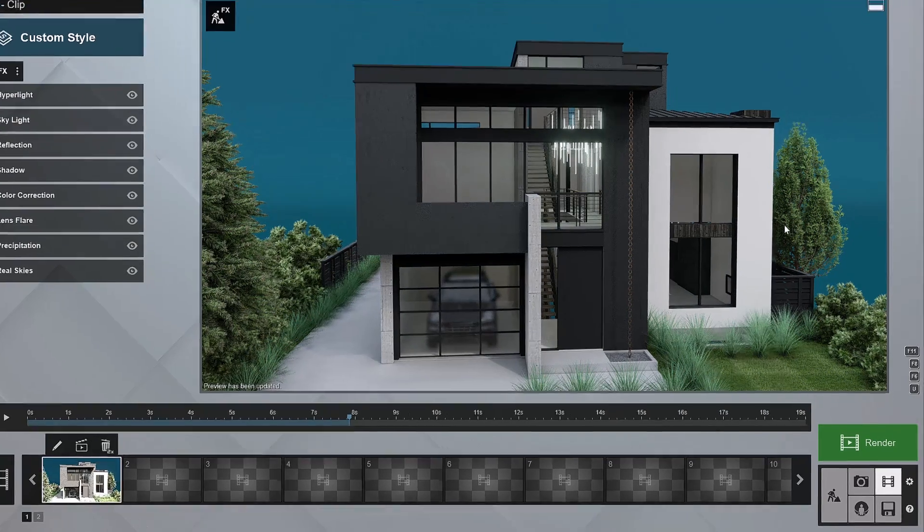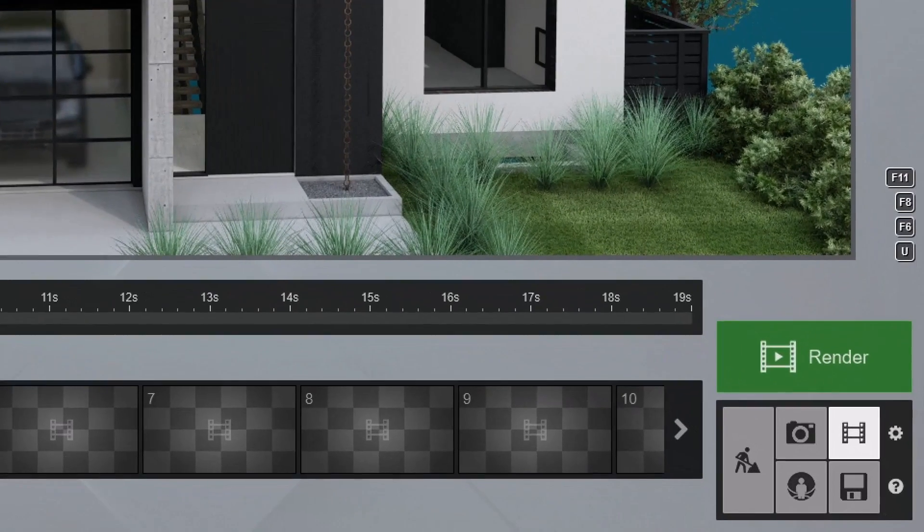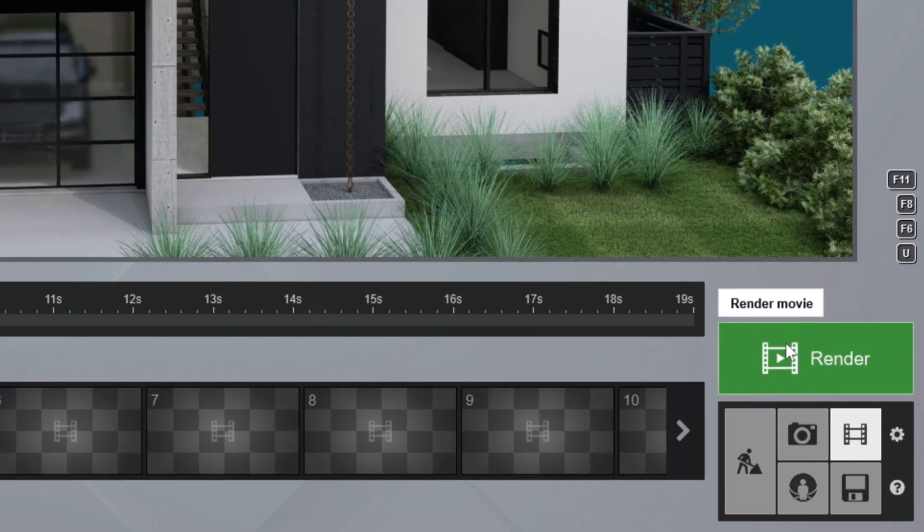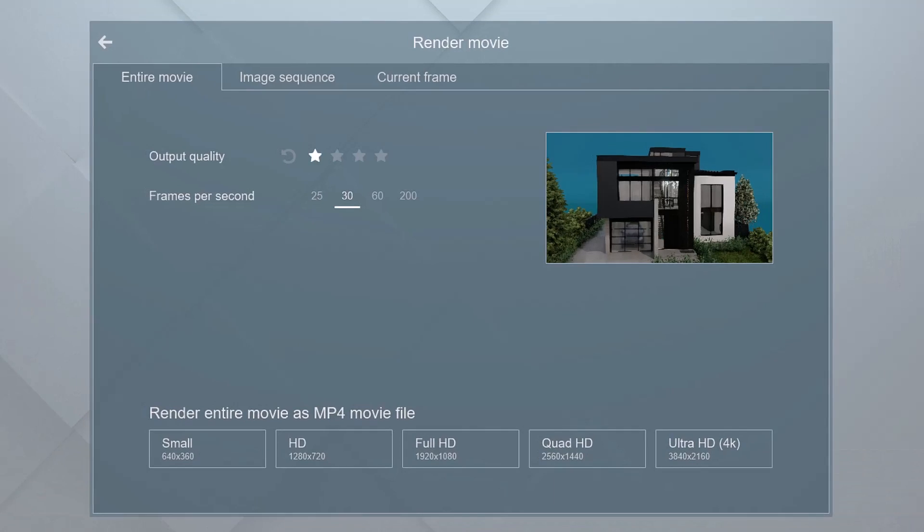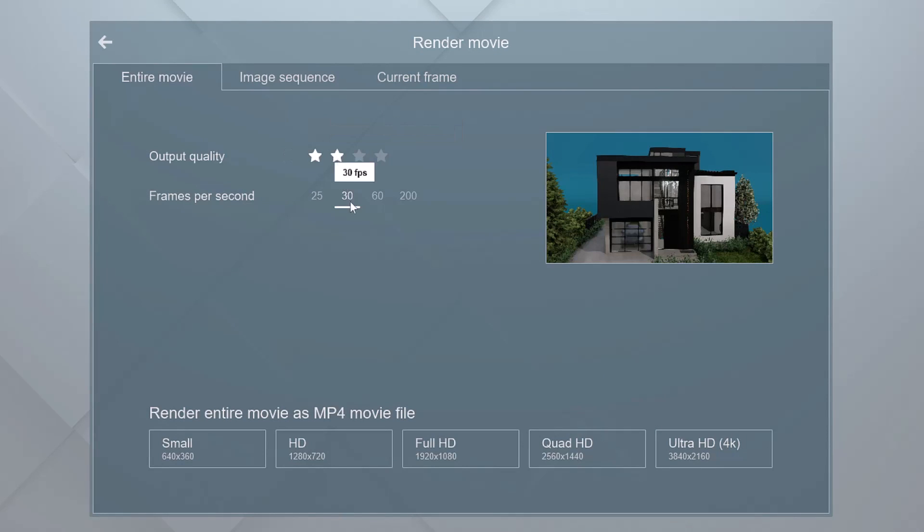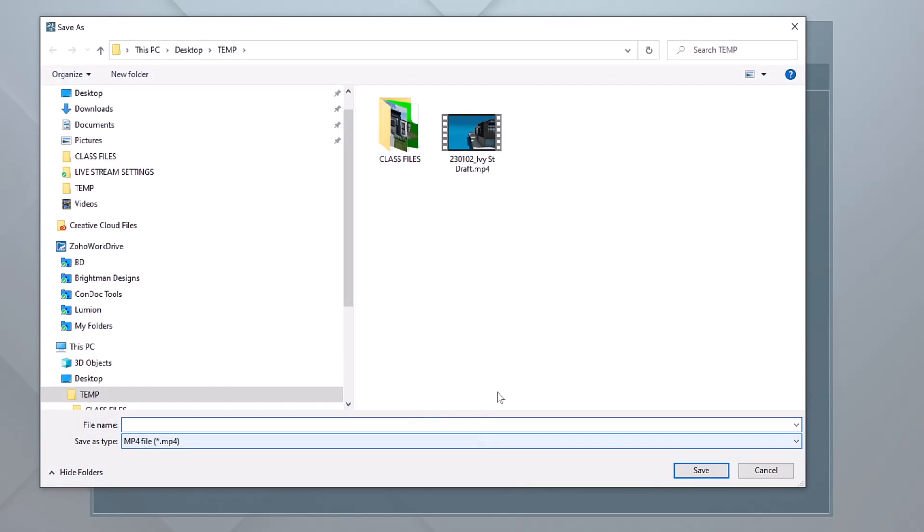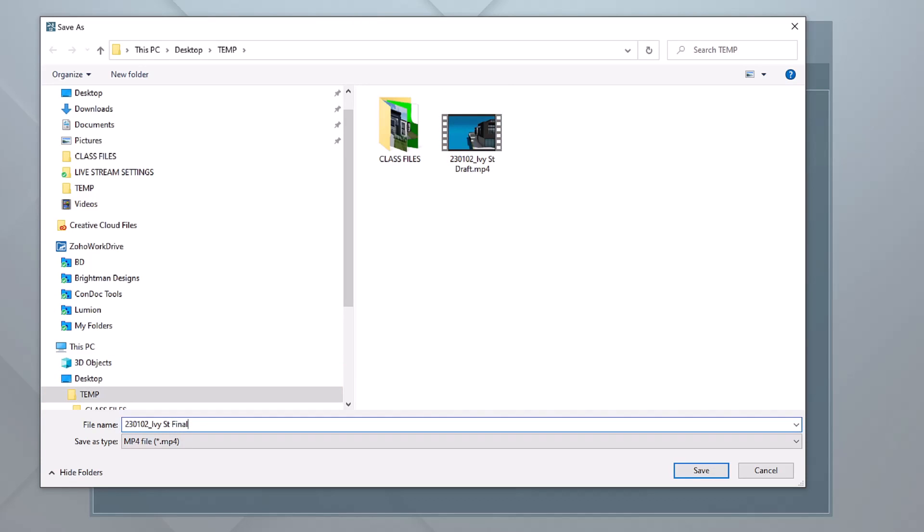So what we're going to do now is we're going to render out this clip. We'll render this guy out and we're going to choose a good quality so that we're getting our anti-aliasing in there. We're going to go with 30 frames per second and we're going to go with full HD. I'll save that to my desktop temp folder. And this time I'm going to call it our final and let's let that one run.